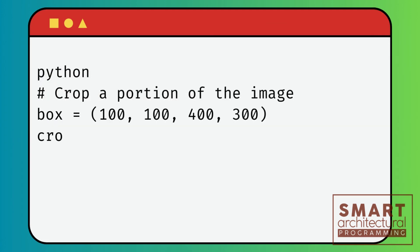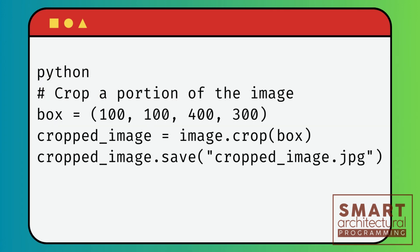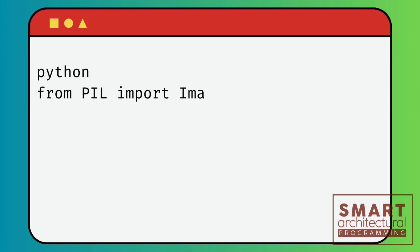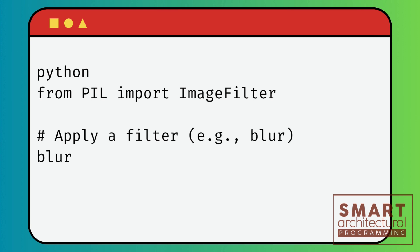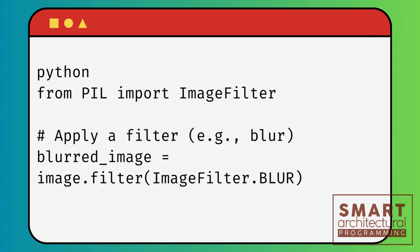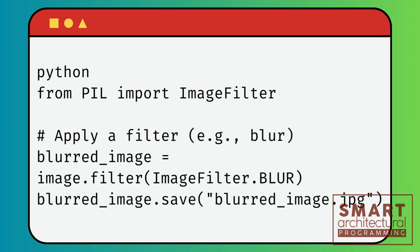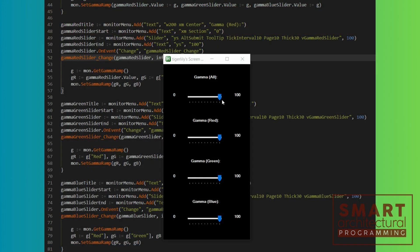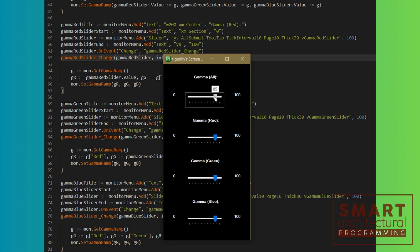Now let's crop a portion of the image. Pillow also offers various filters to enhance or modify images. You can enhance images with features like brightness and contrast adjustments.